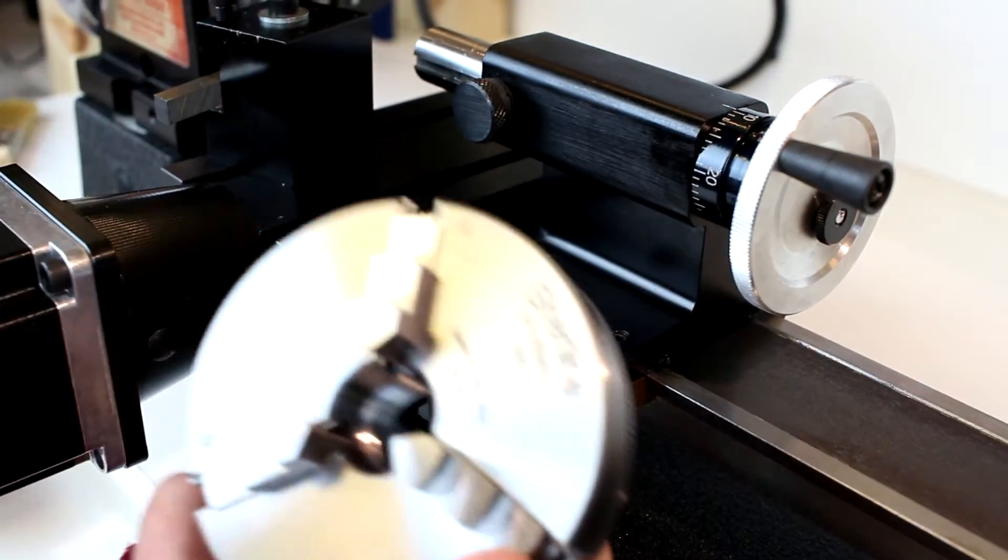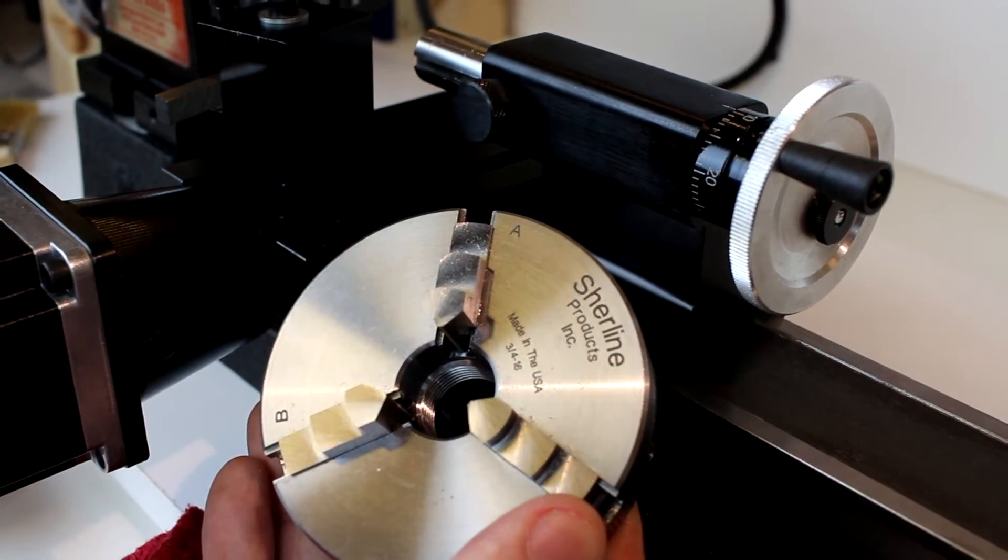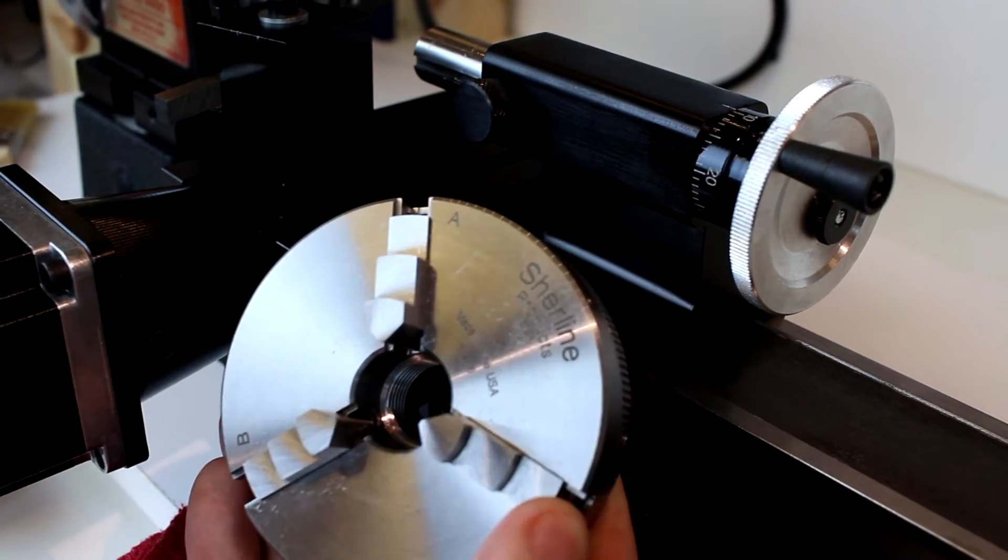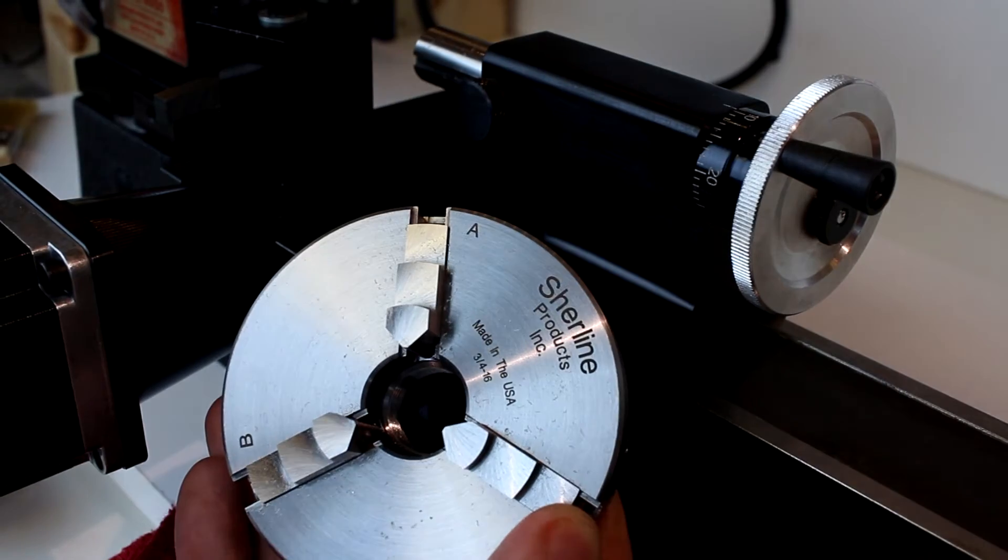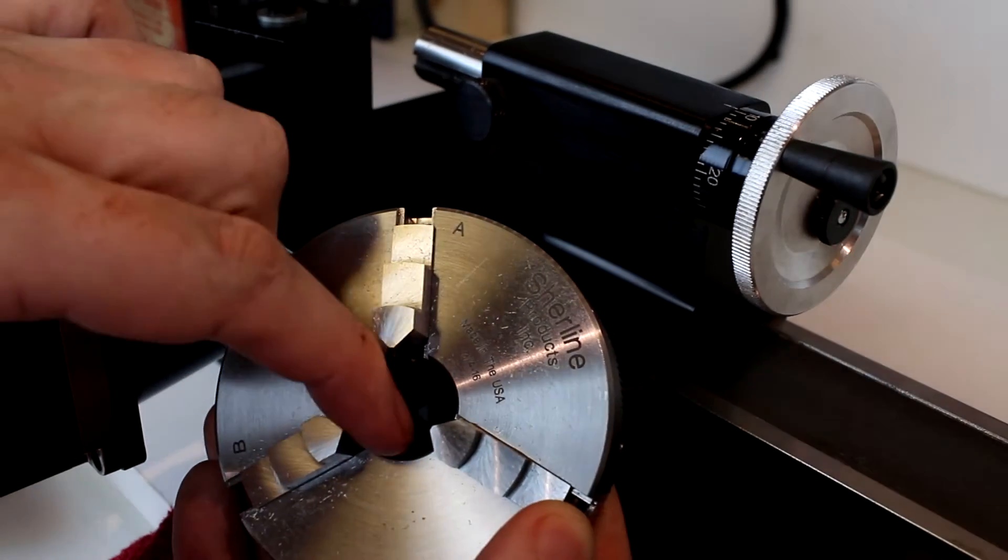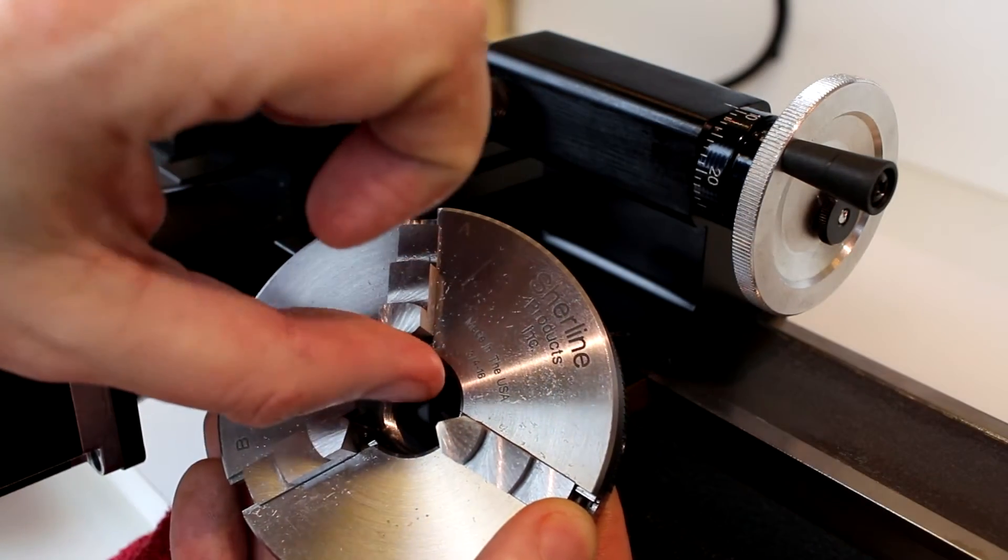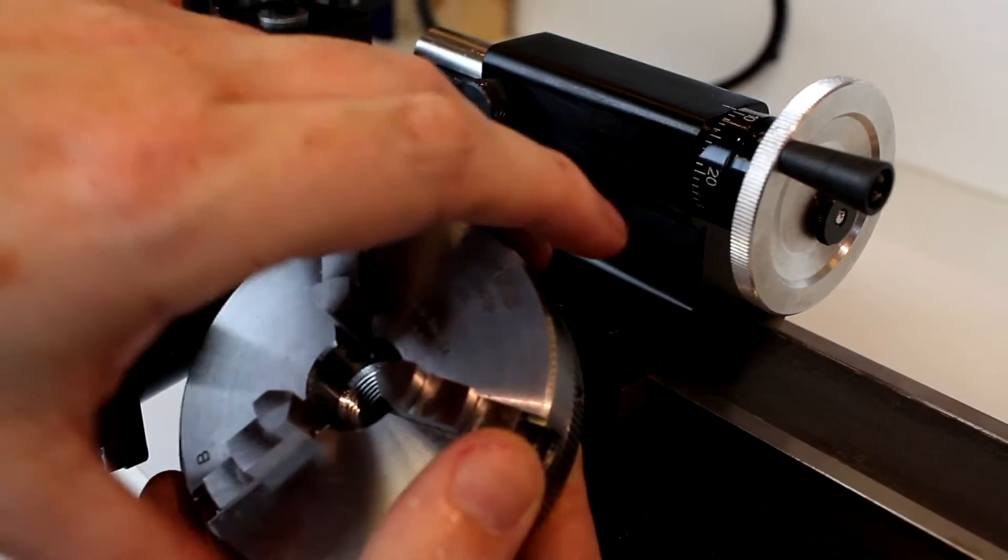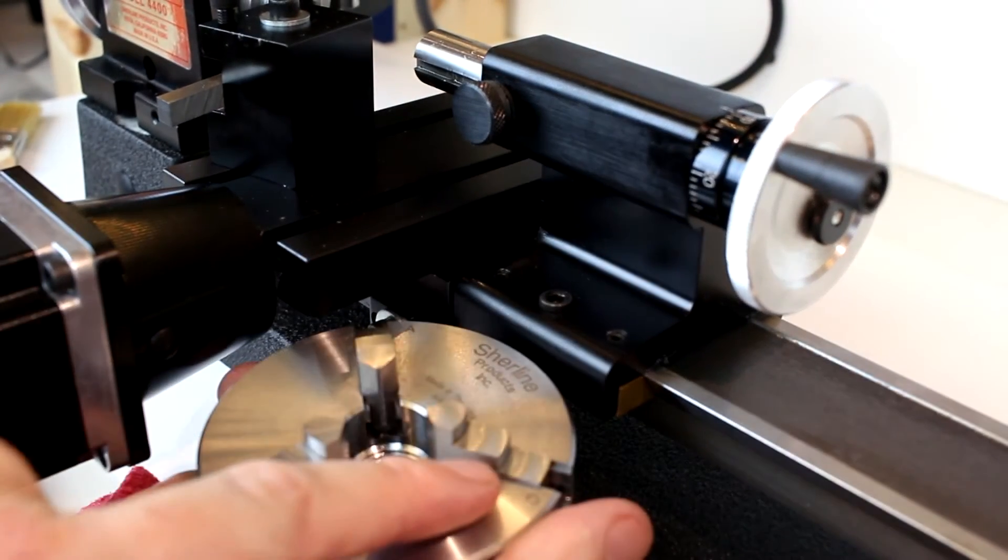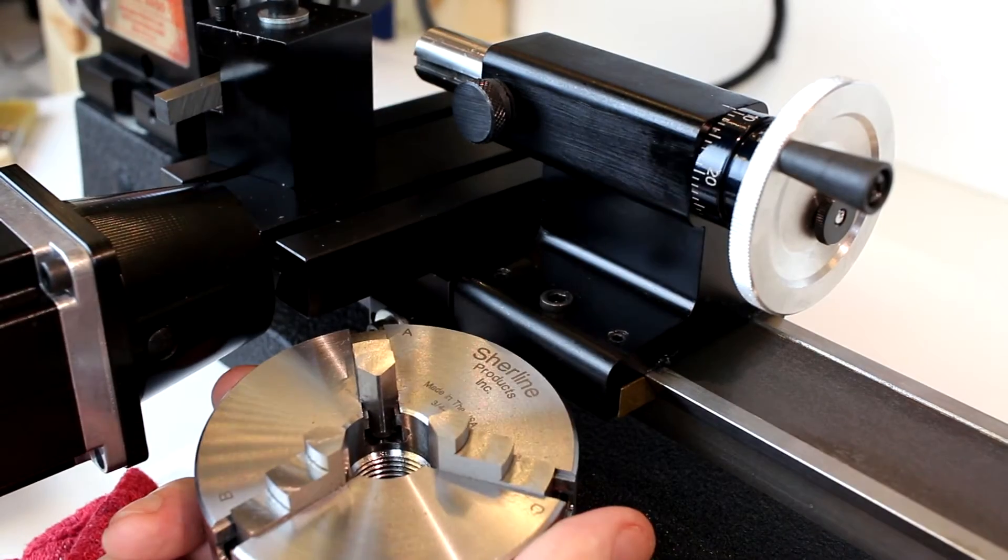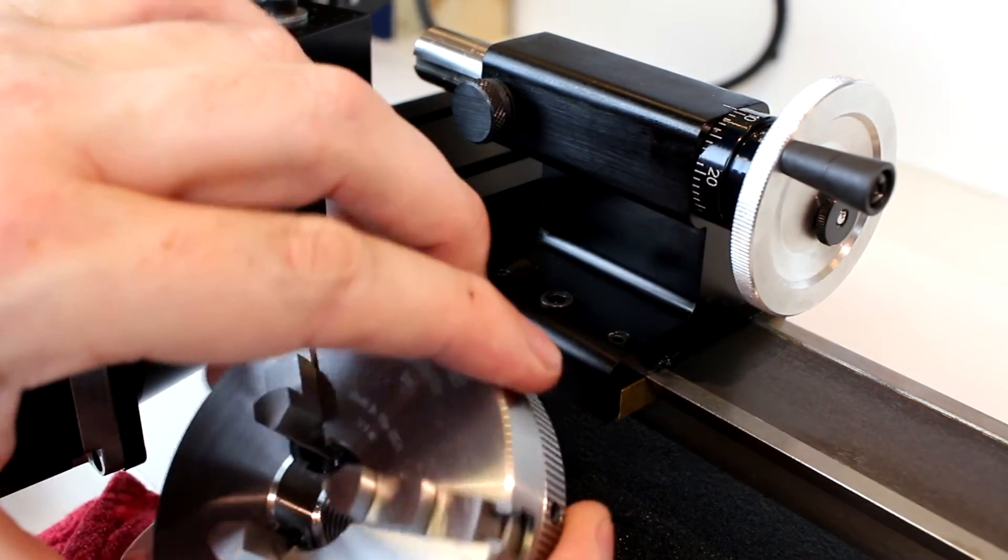And the last area on the lathe that does need lubrication is the chuck, whether it be the three jaw, such as this, or even the drill chuck. You do want to put some lubrication there. You want to try to keep that lubrication away from the gripping edges. But other than that, what I typically do is I'll put a line of lubrication along each side of these jaws. Let some of that soak down in.